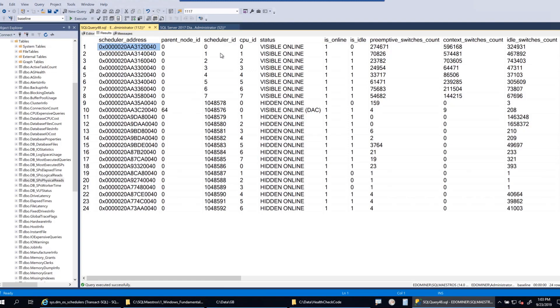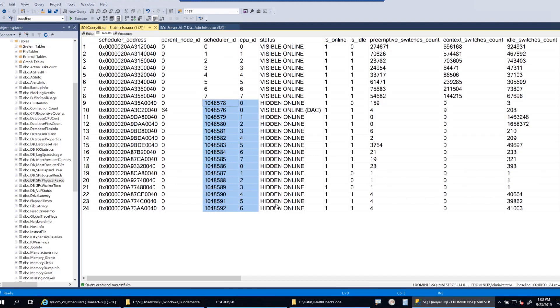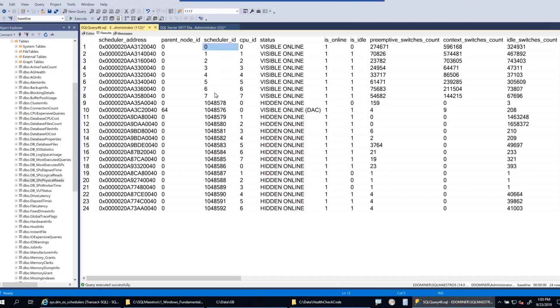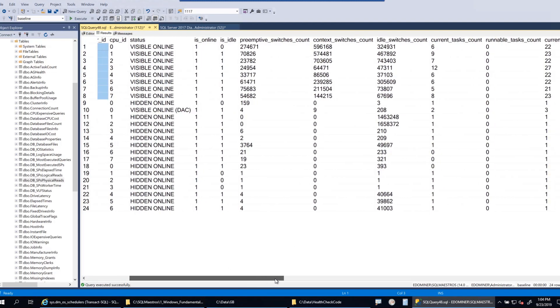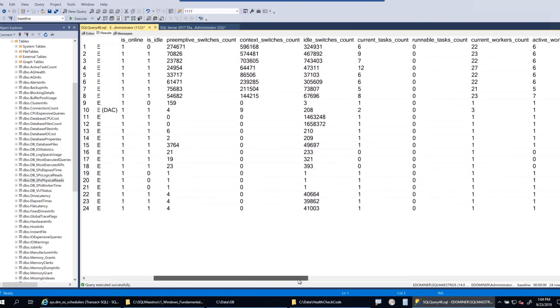Let's execute this. You can see the scheduler address, the scheduler ID - this one is important. These are internal use and that's why they say status as hidden online. I have eight cores right now, so you can see the scheduler ID from 0 to 7 on my laptop.